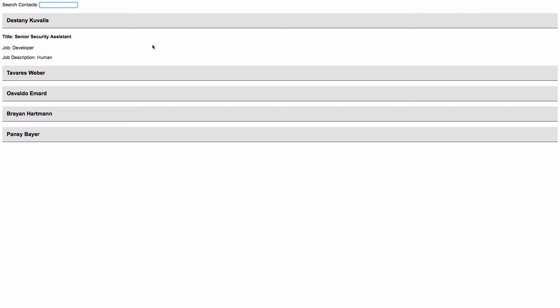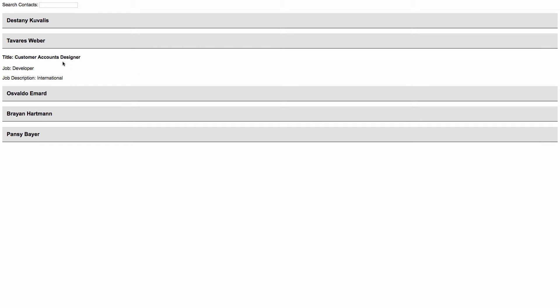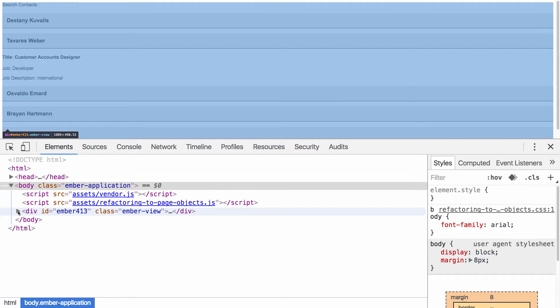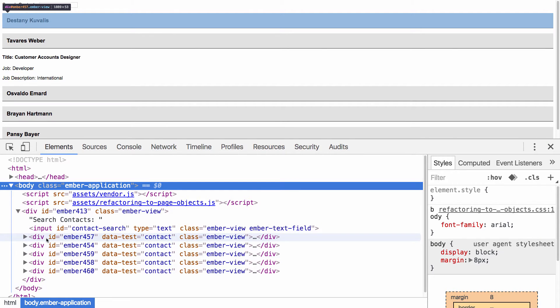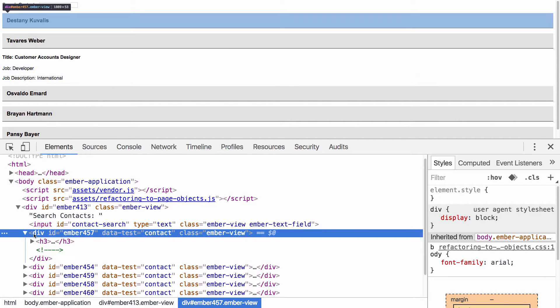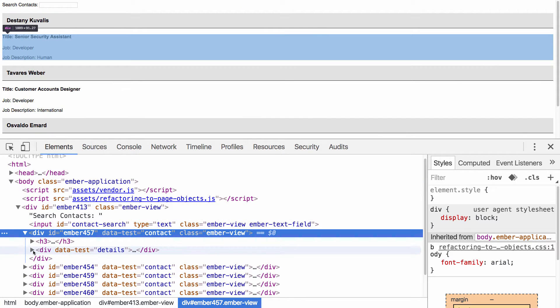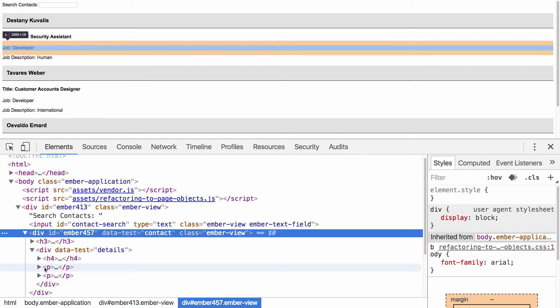I created a simple application that displays a list of contacts on the page and each contact can be clicked to show more details. You can also search through these contacts — if you search for 'TAV', you can see it filters on the fly, and when you click any of them, it shows their corresponding details. Each contact has a corresponding div with a data-test attribute called 'contact'. When expanded, you can see the H3, and when clicked, the details pop in — an H4 and a couple of paragraphs.